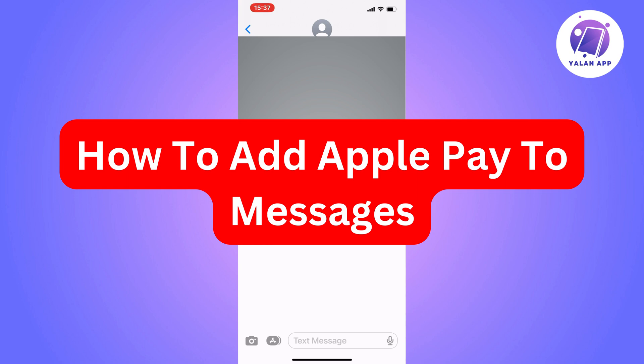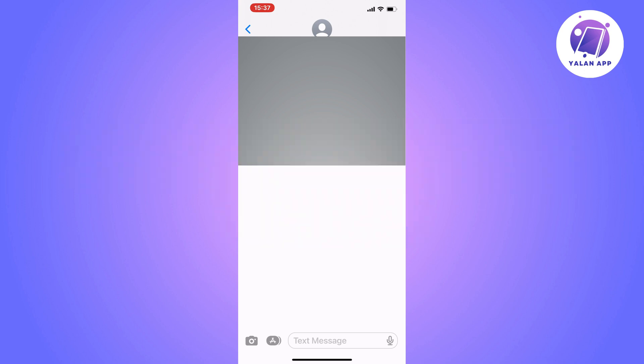Do you want to be able to add Apple Pay to messages? Well then you have come to the perfect video, because in this video I'm going to show you step by step exactly how to do this. It is very important that you watch this video and follow along step by step for it to work.